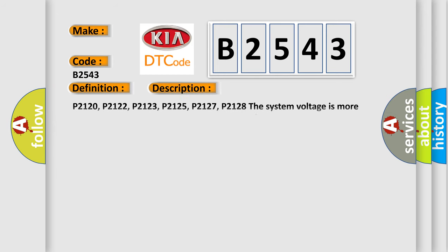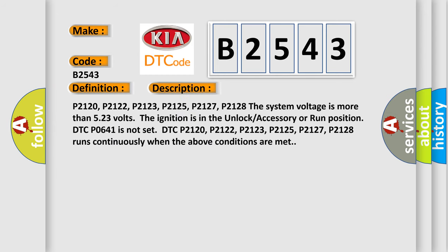Now here is a short description of this DTC code. With codes P2120, P2122, P2123, P2125, P2127, or P2128, the system voltage is more than 5.23 volts once the ignition is in the unlock, accessory, or run position.